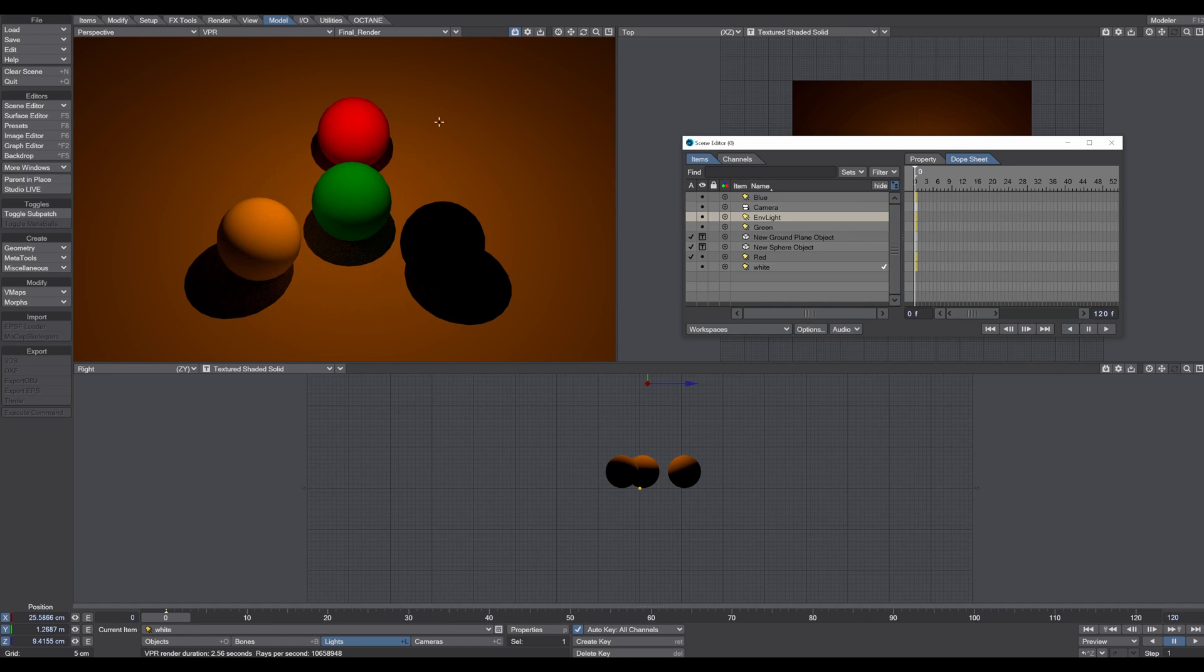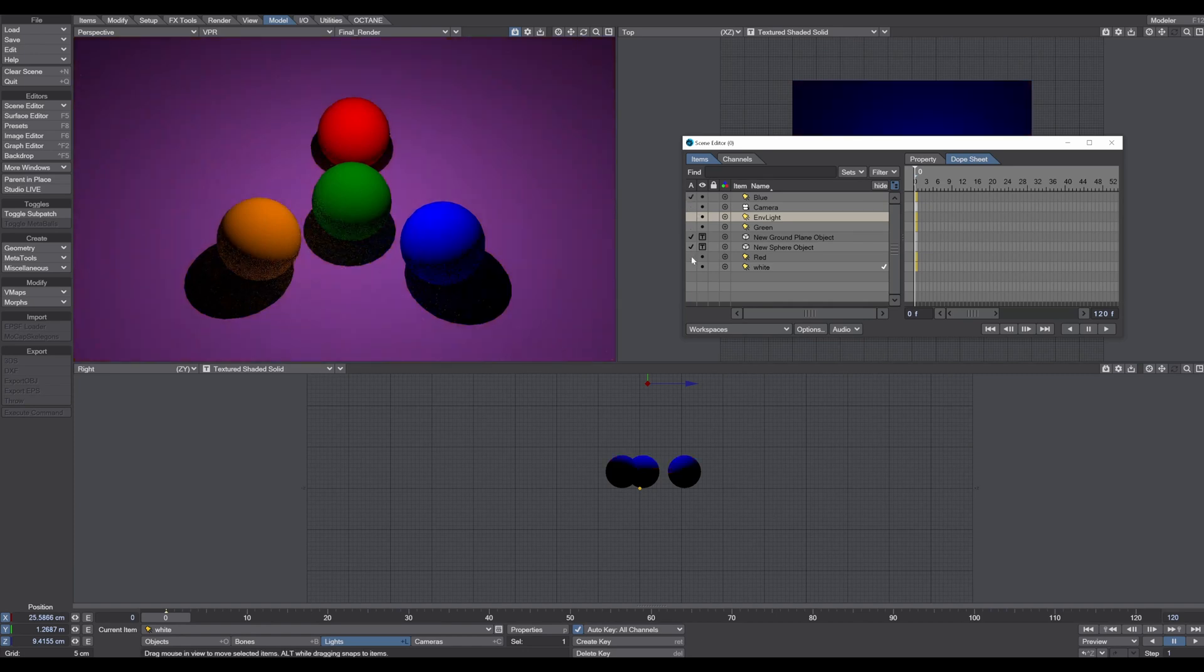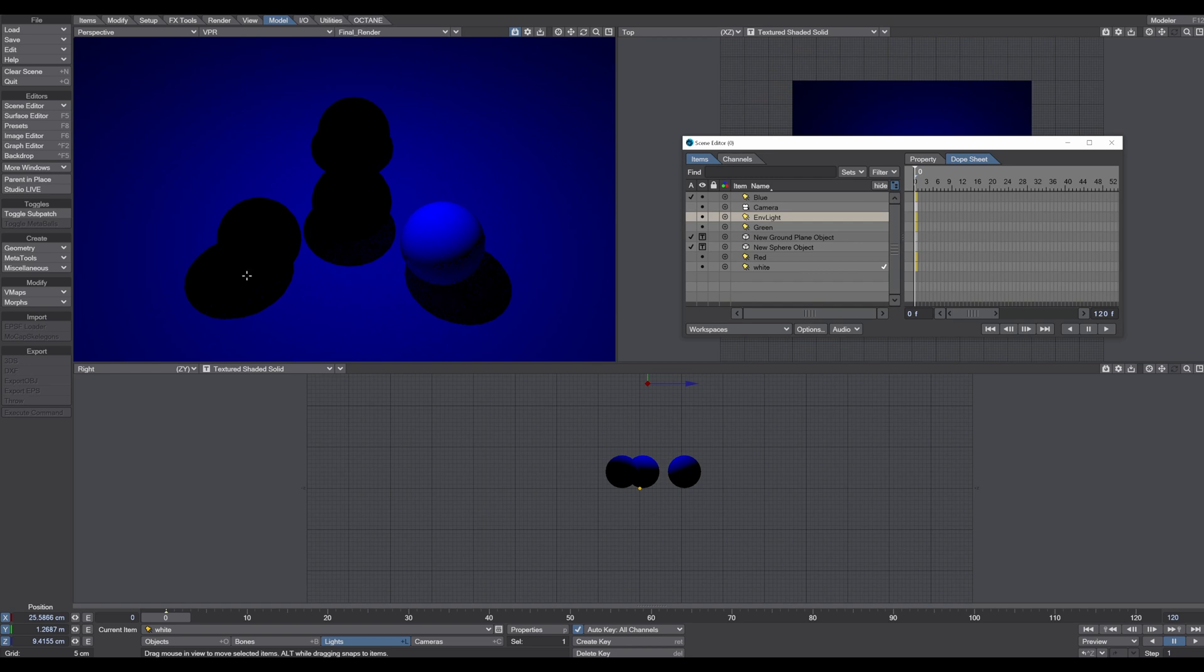So you can see that pure light colors change the object color drastically.